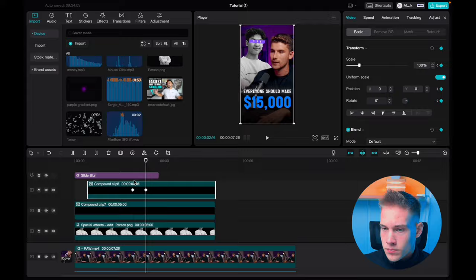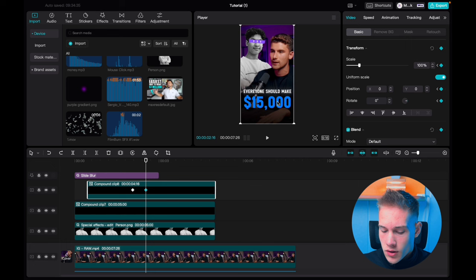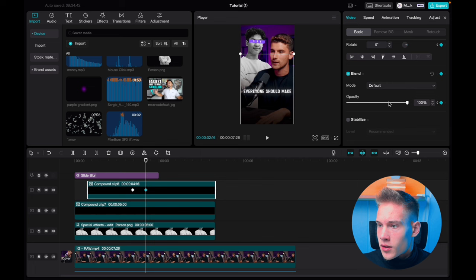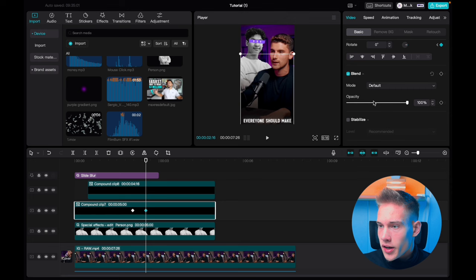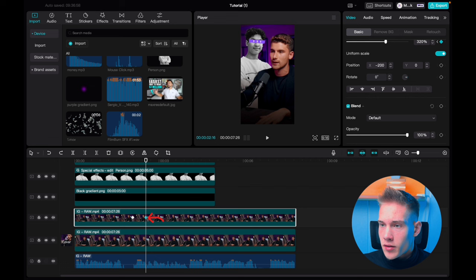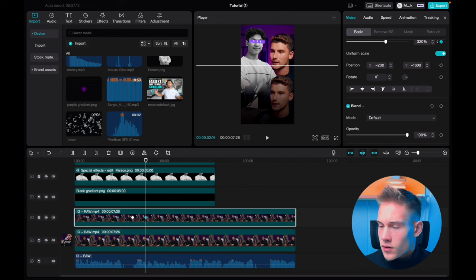First we're going to start working on our text. Click on the second keyframe and just drag it to somewhere like this. Scroll down and change the opacity to zero percent. Click on the other text, click on the second keyframe and drag it to somewhere like this and once again change the opacity to zero percent. Click on the clip with the removed background, click the second keyframe and drag it down. Make sure that positioning stays the same, so put it back to 200 and here put 1600. And now just do the same for the other clip.